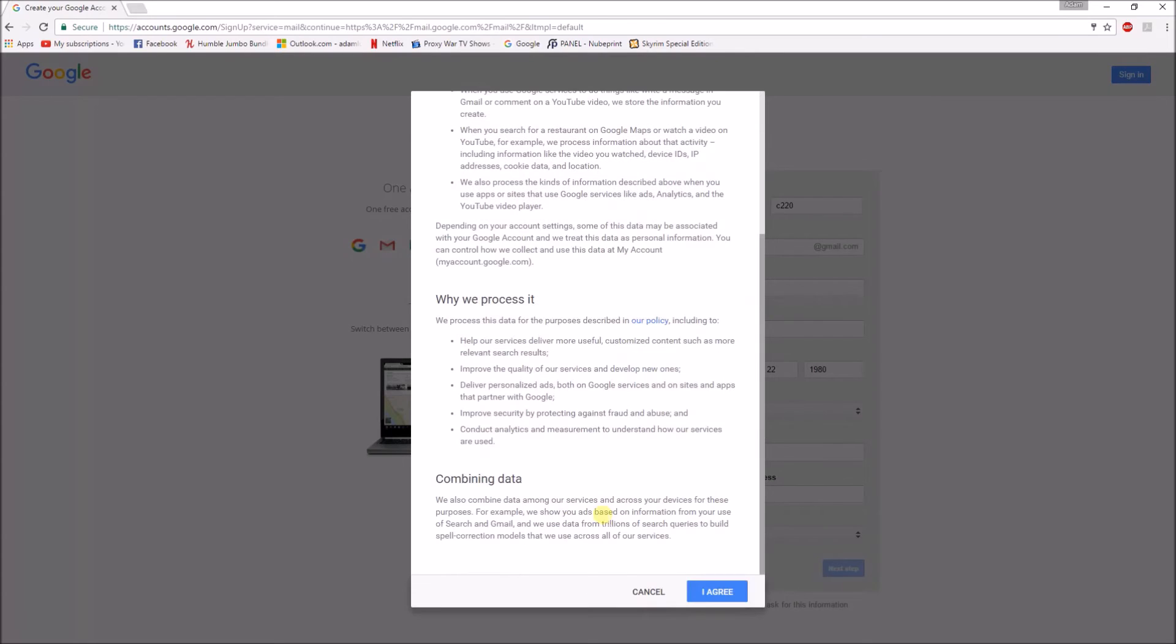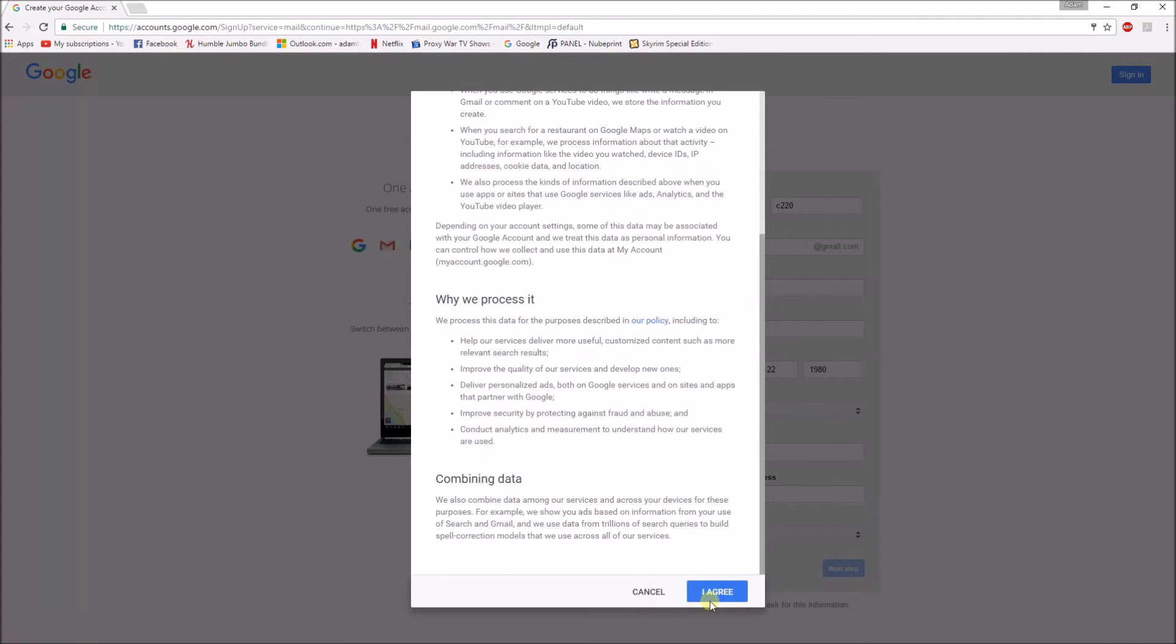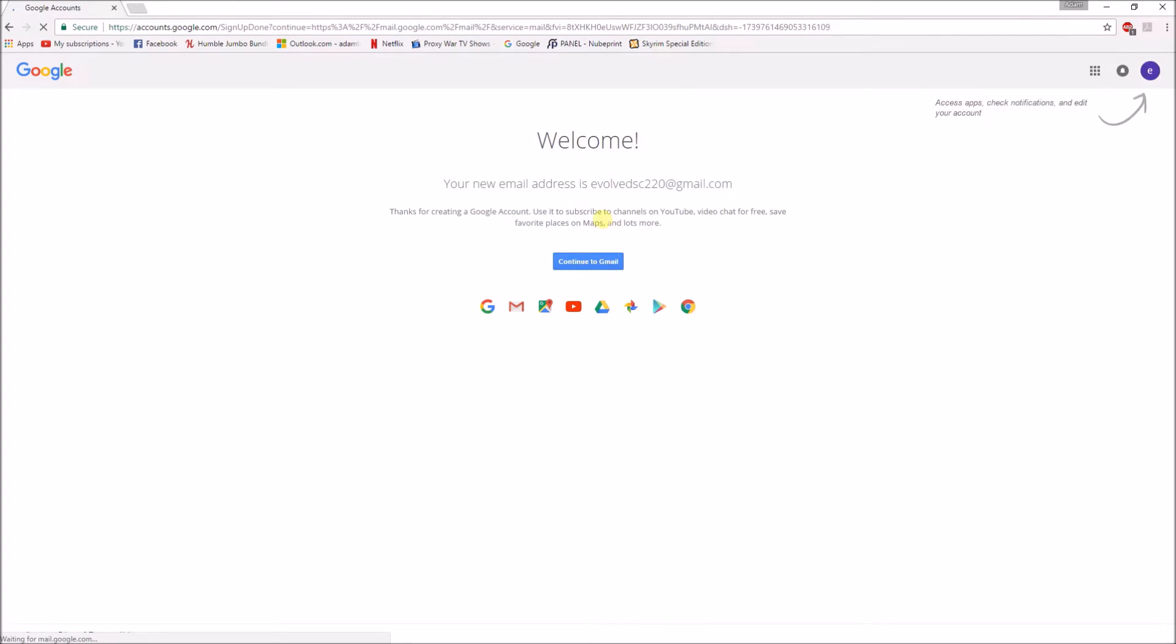Okay then just scroll down and agree to all this. So this is your email address, so you want to continue to your gmail.